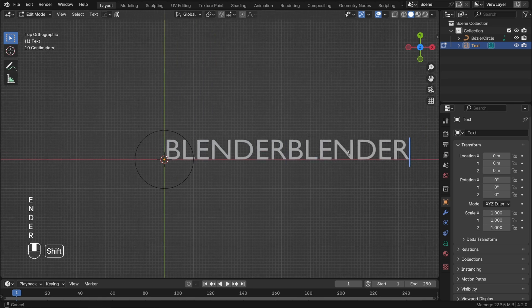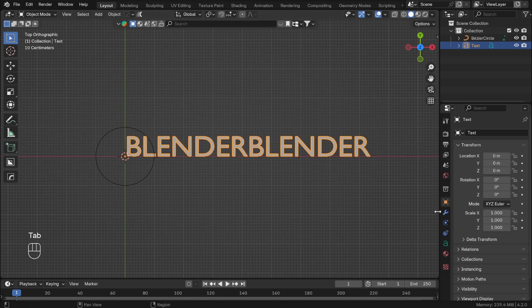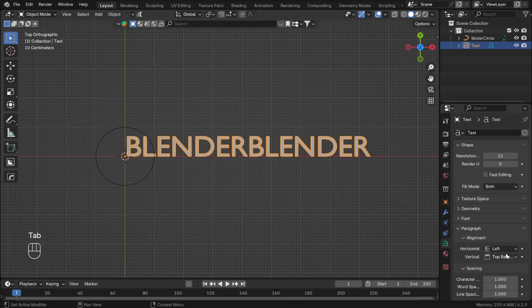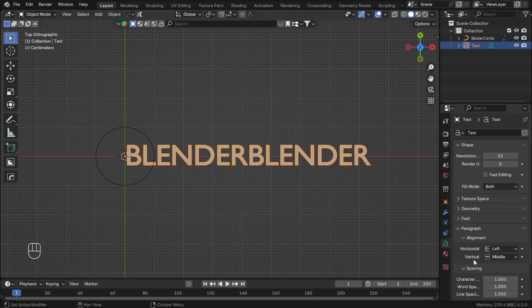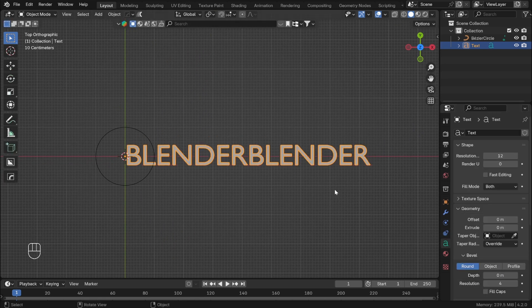In text properties, change the vertical alignment to middle and in geometry, extrude to desired thickness.